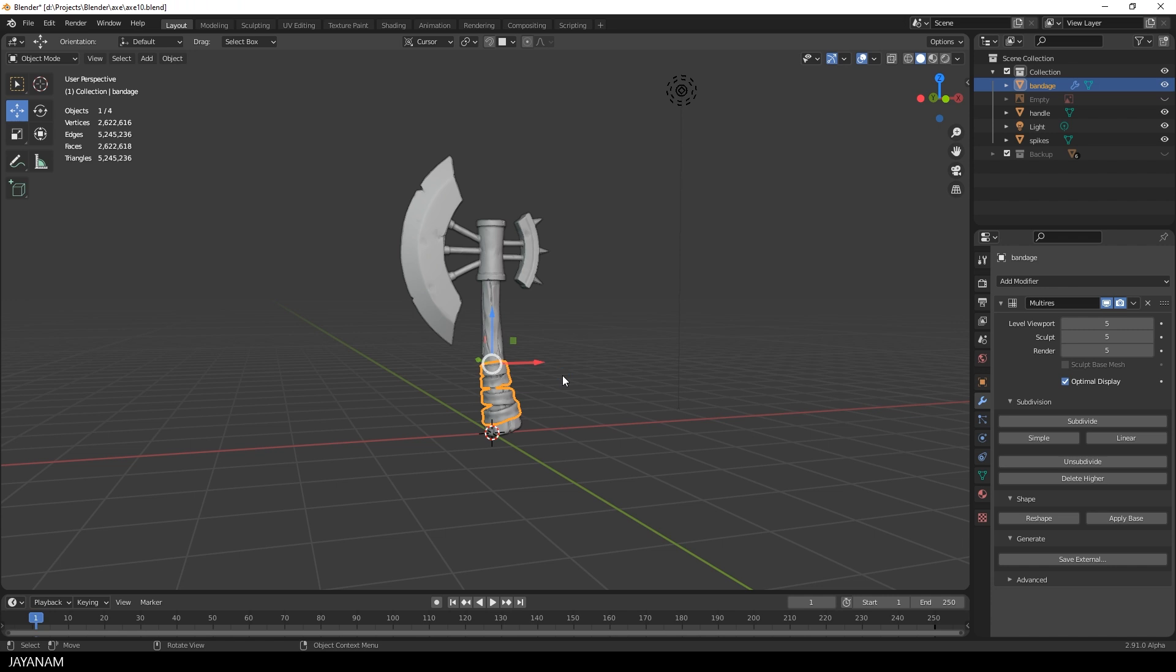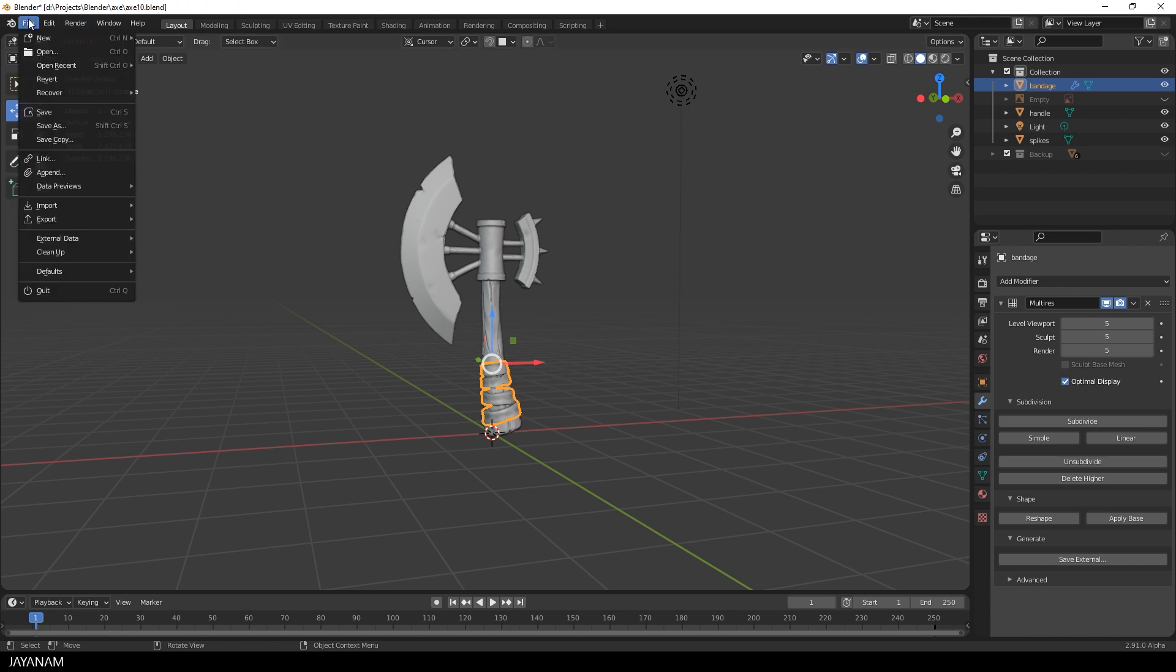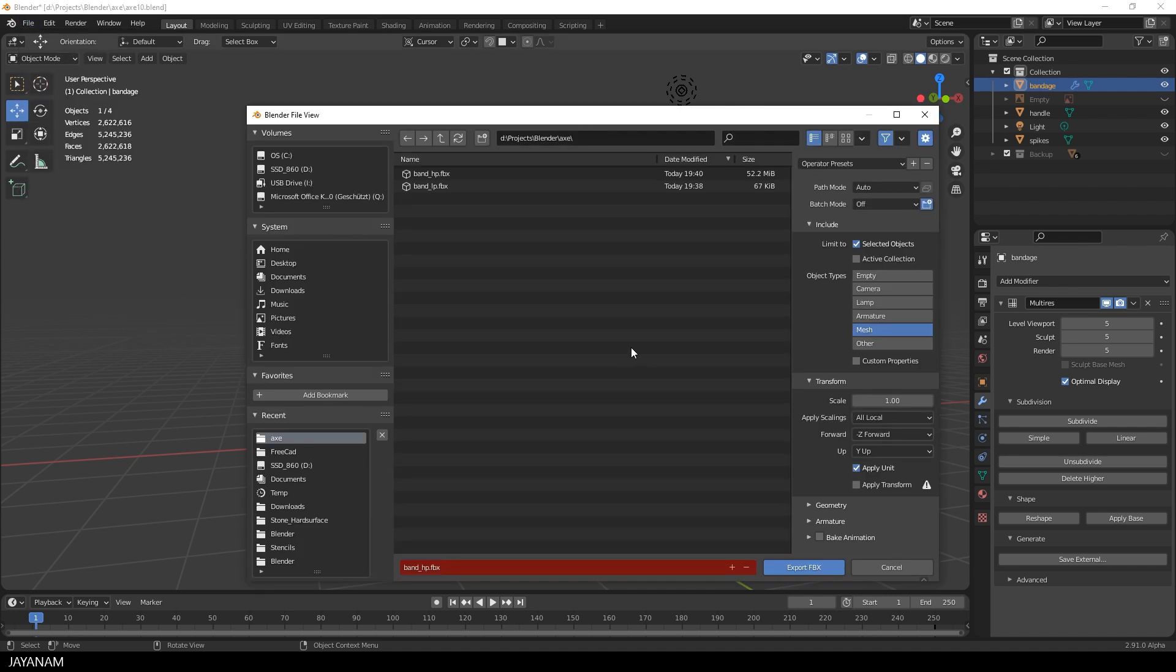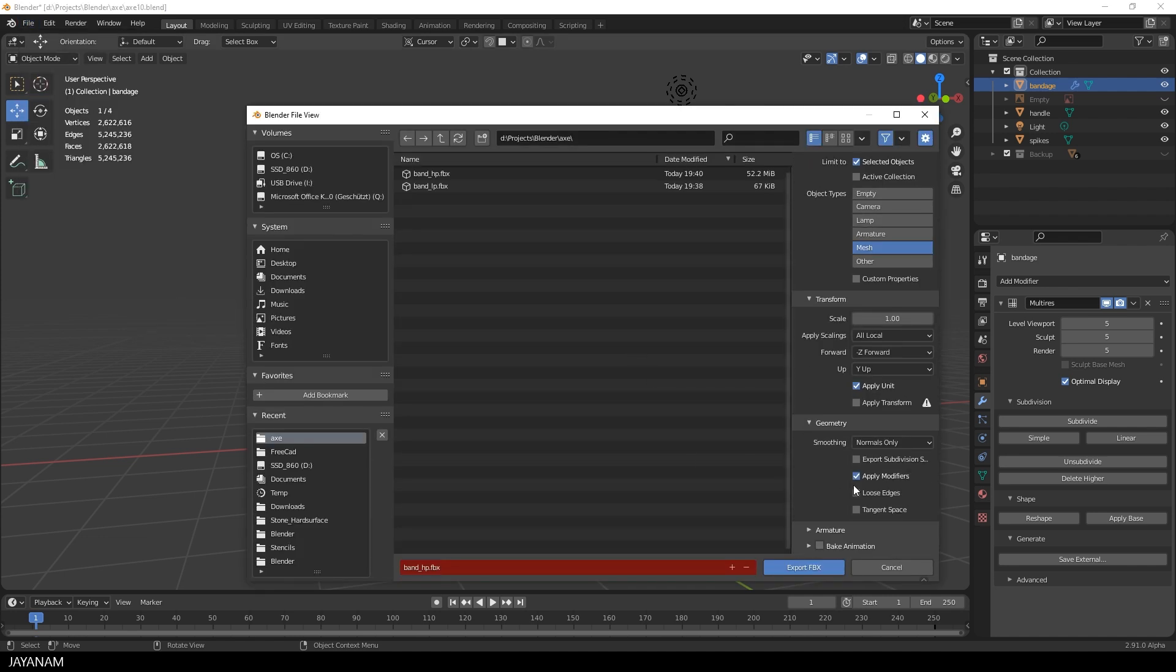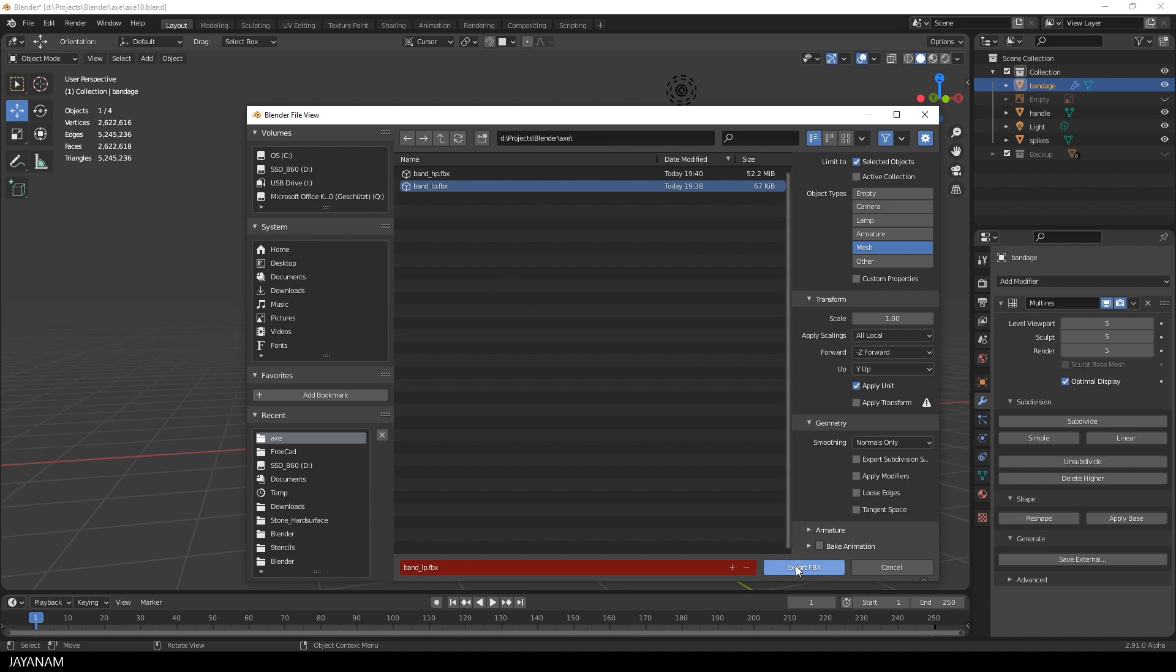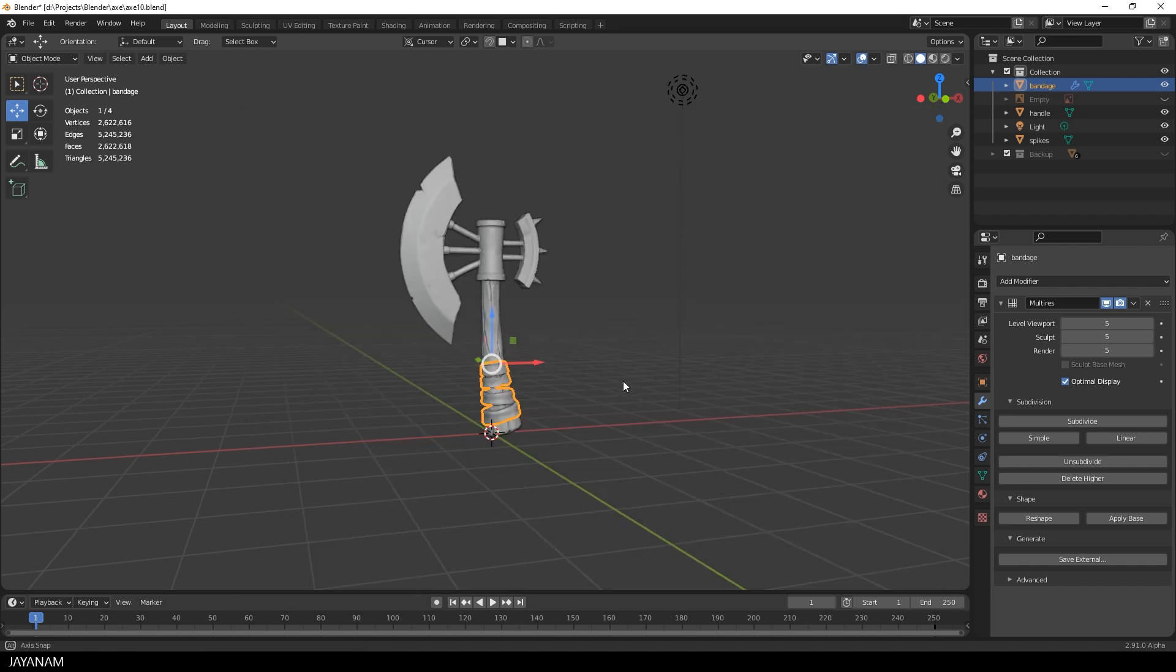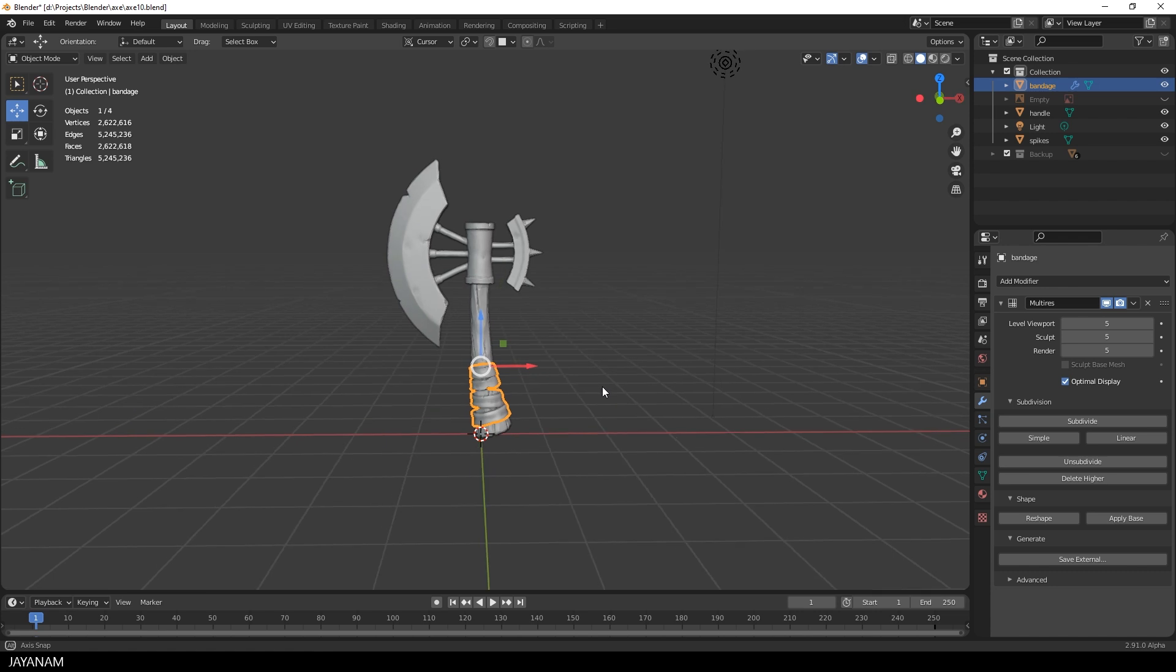And after that, you guessed it, we export the same object. But this time we don't check to Apply Modifiers. And this will export the mesh as a low poly mesh, as the base mesh. And that's it. Now we have a high poly and a low poly mesh.